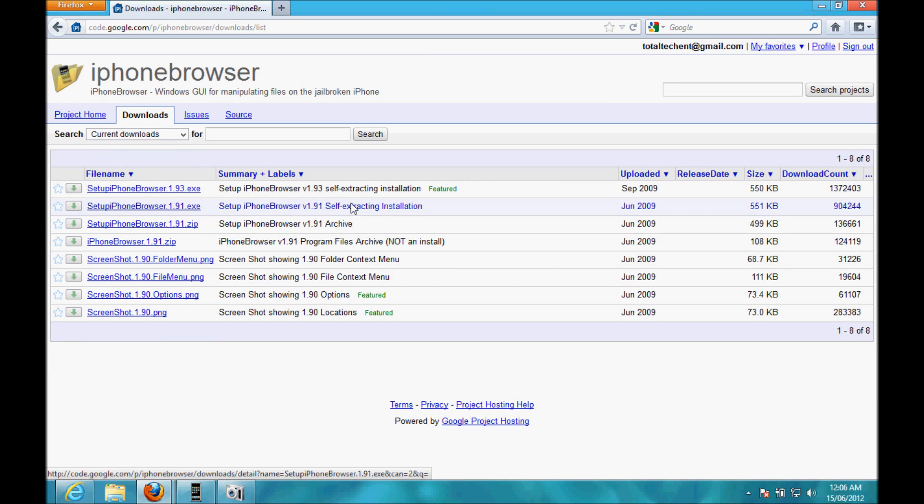The other thing for this is you'll need a jailbroken phone to do this, or iPod. Jailbreaking is really easy, and I'll be putting up a video probably in the next couple of hours on how to jailbreak iOS 5.1.1 on an iPhone or iPod Touch.